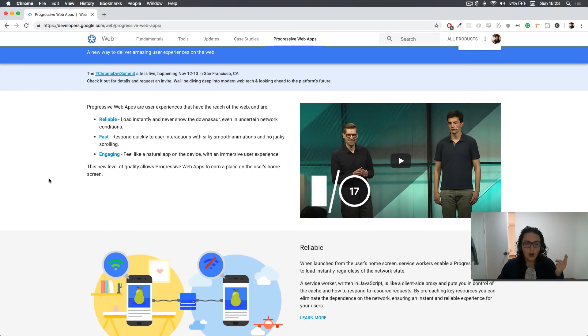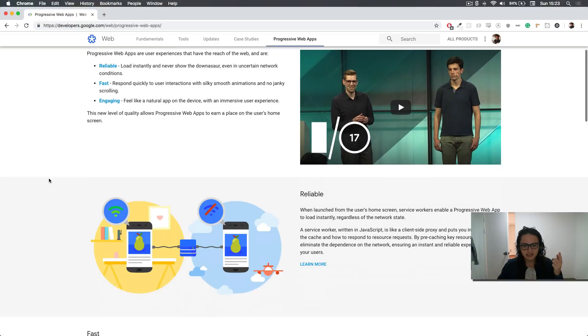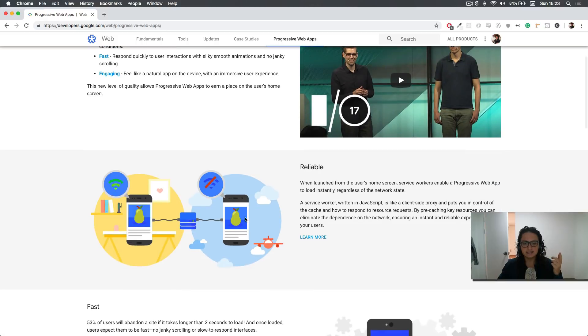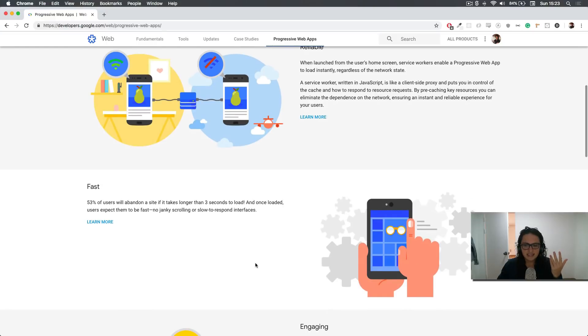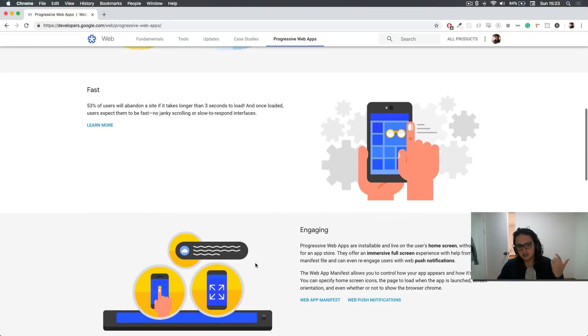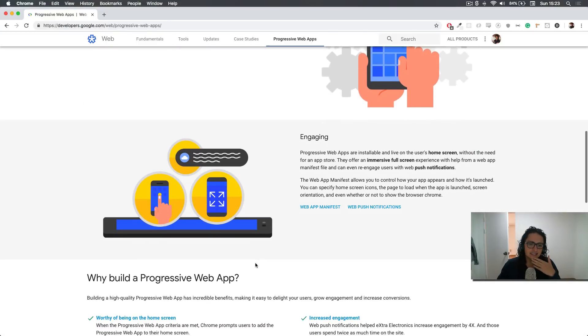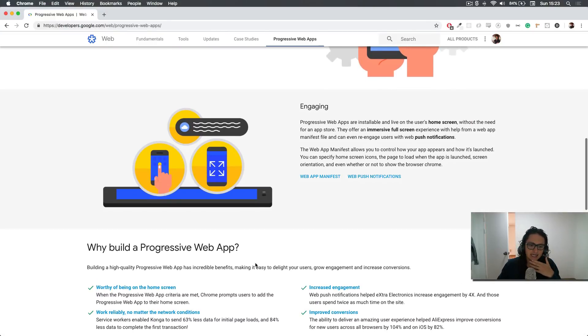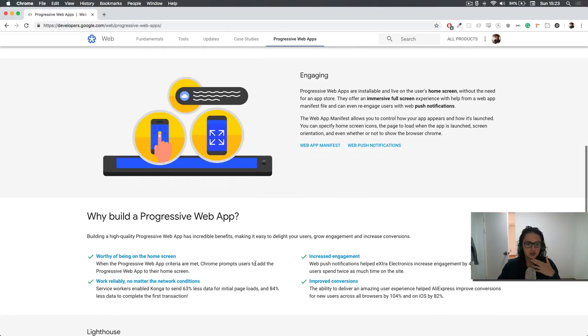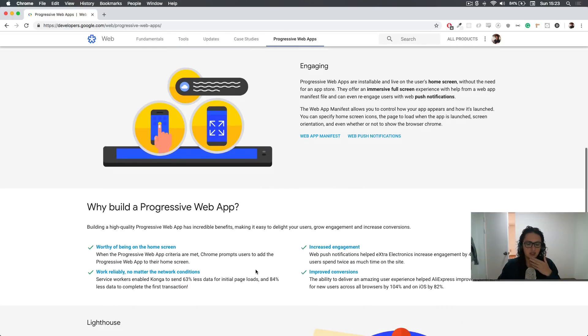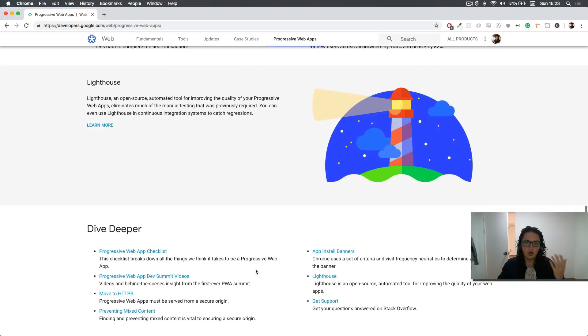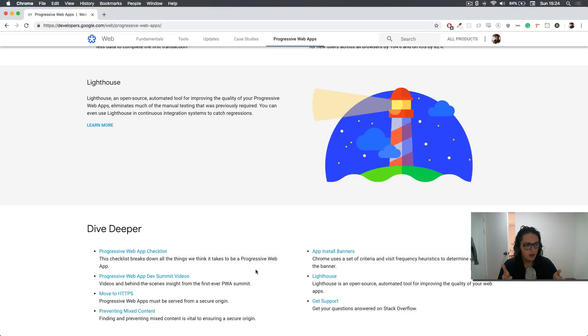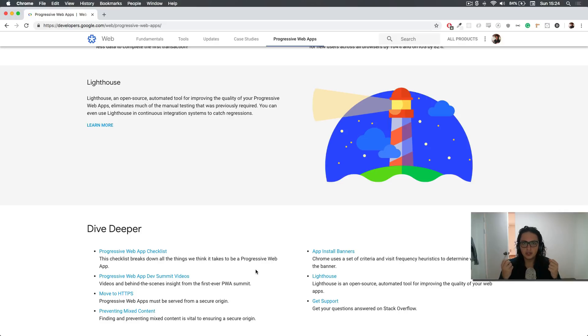So for example, one of these characteristics is that it has offline support. Another characteristic is that it's faster and it has stuff like notifications or home screen engagement. So a normal website usually doesn't have any of these things. But when we make it into a web application, we get a little bit more power to make our website look and act like an app.